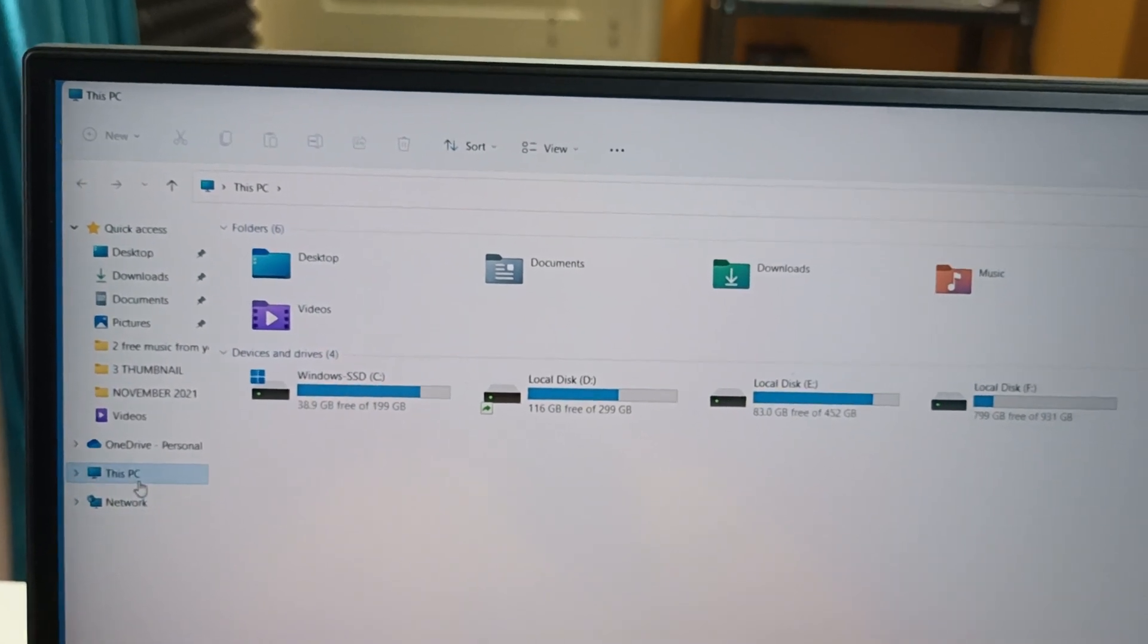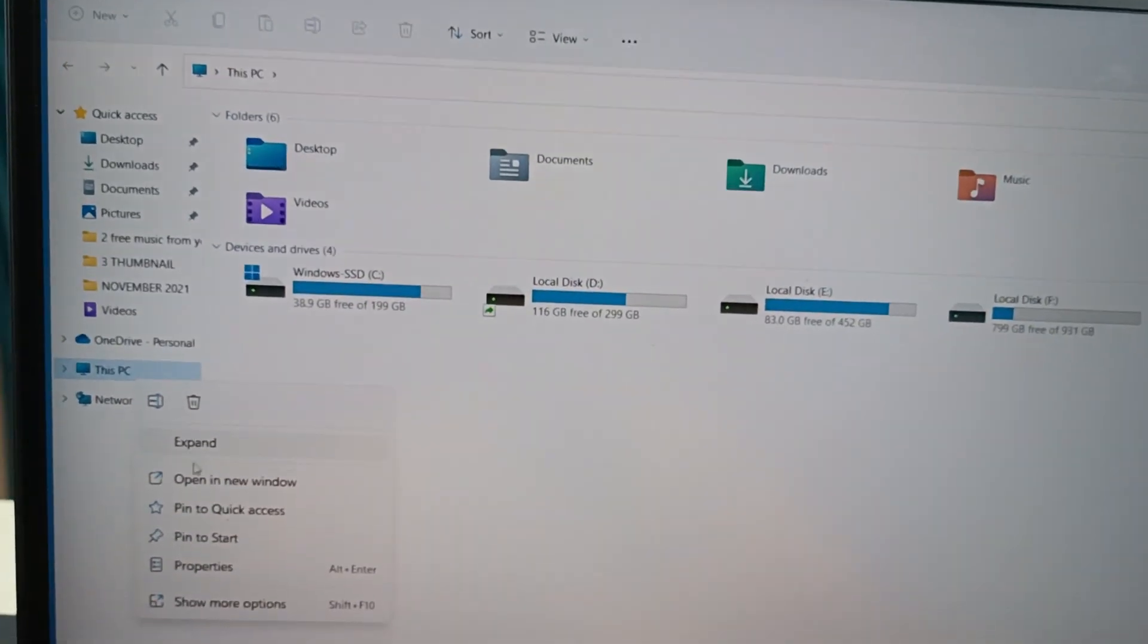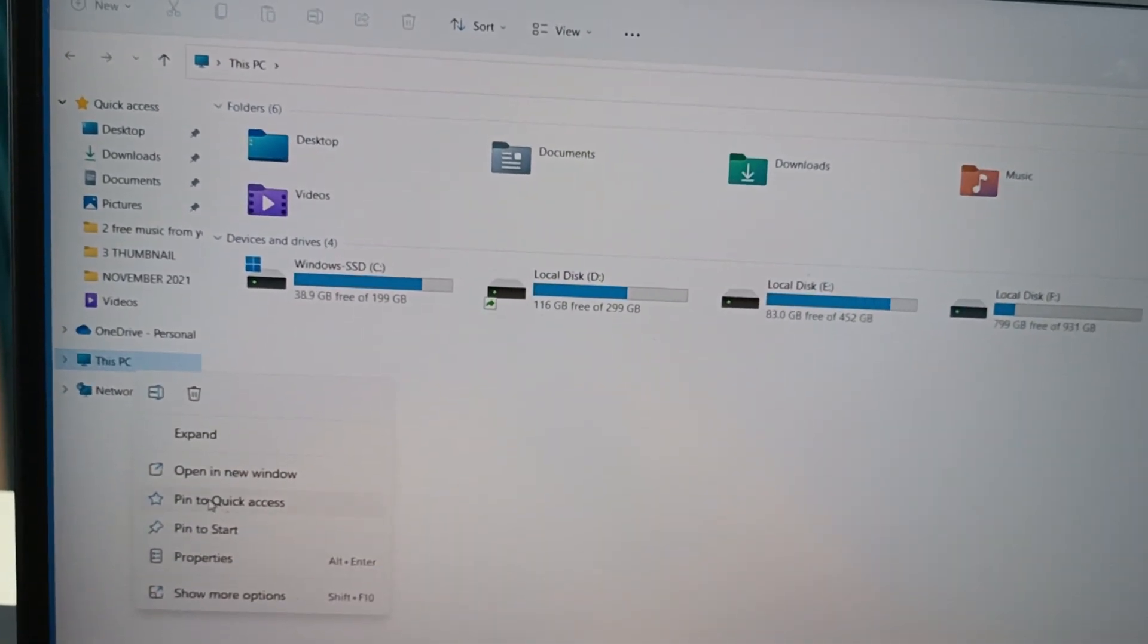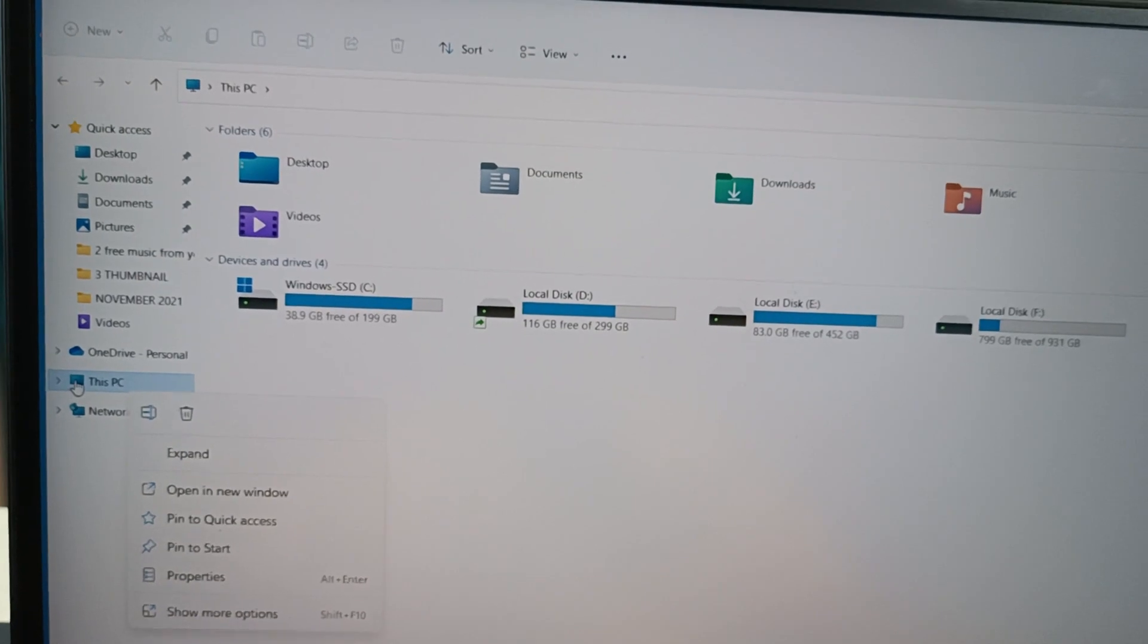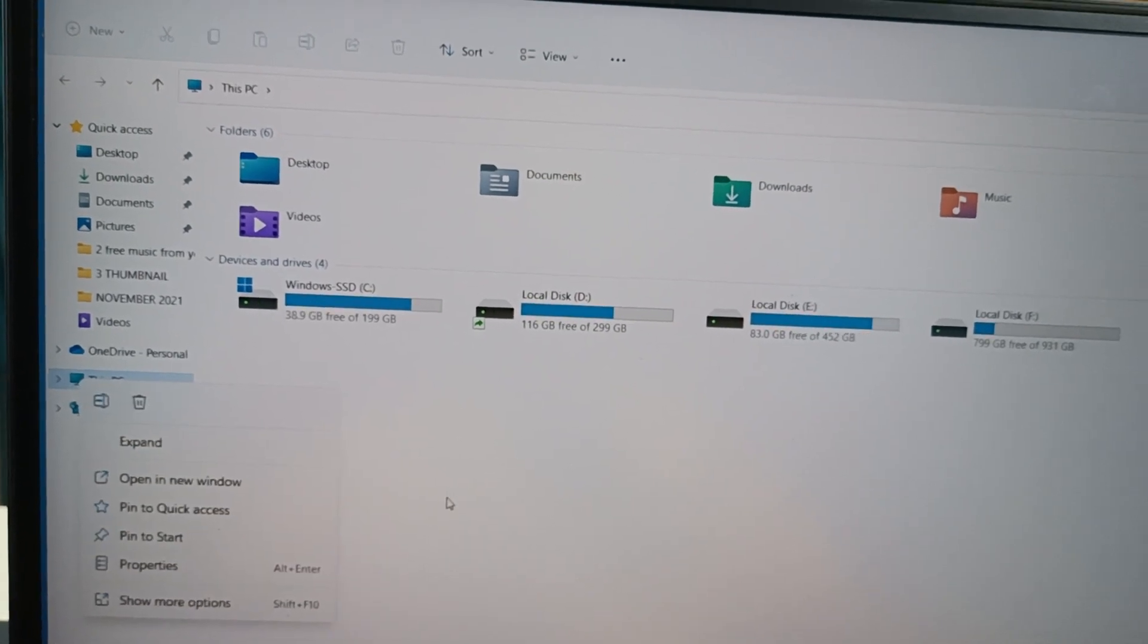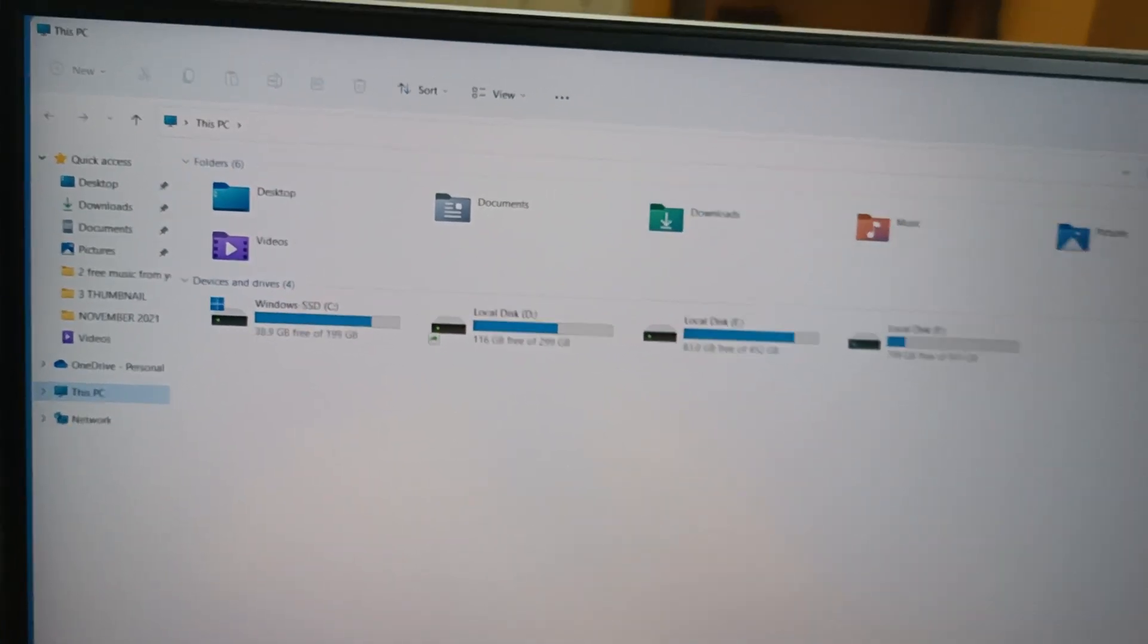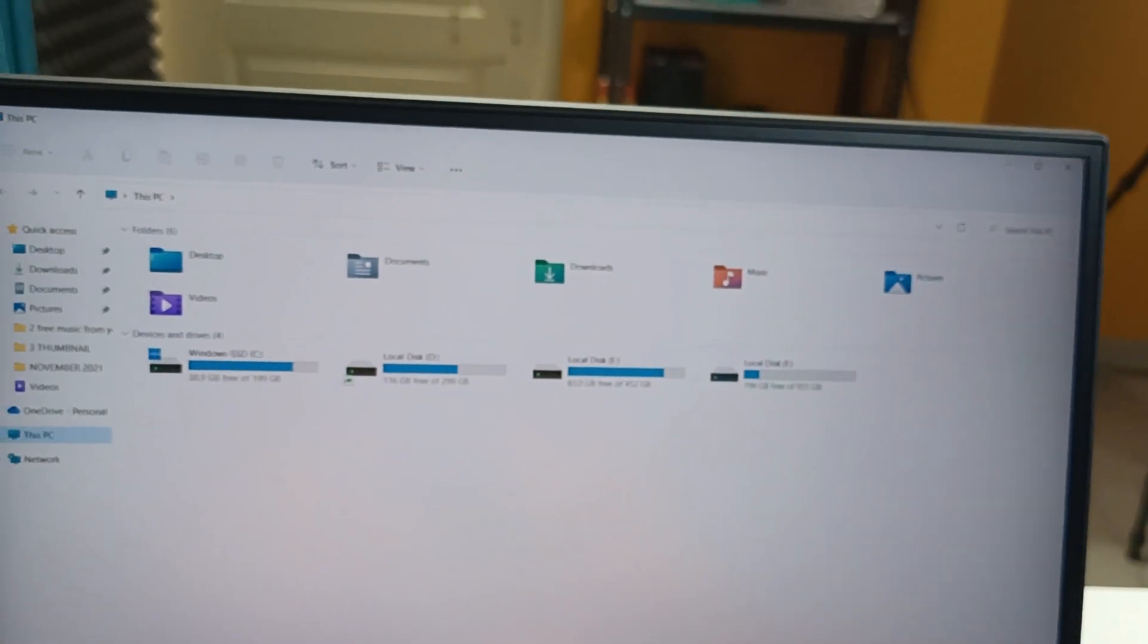Now one more thing I would like to show you, whether all the drivers have been taken or not. For that, let's right-click on My Computer and go to Manage. Let me close that option.